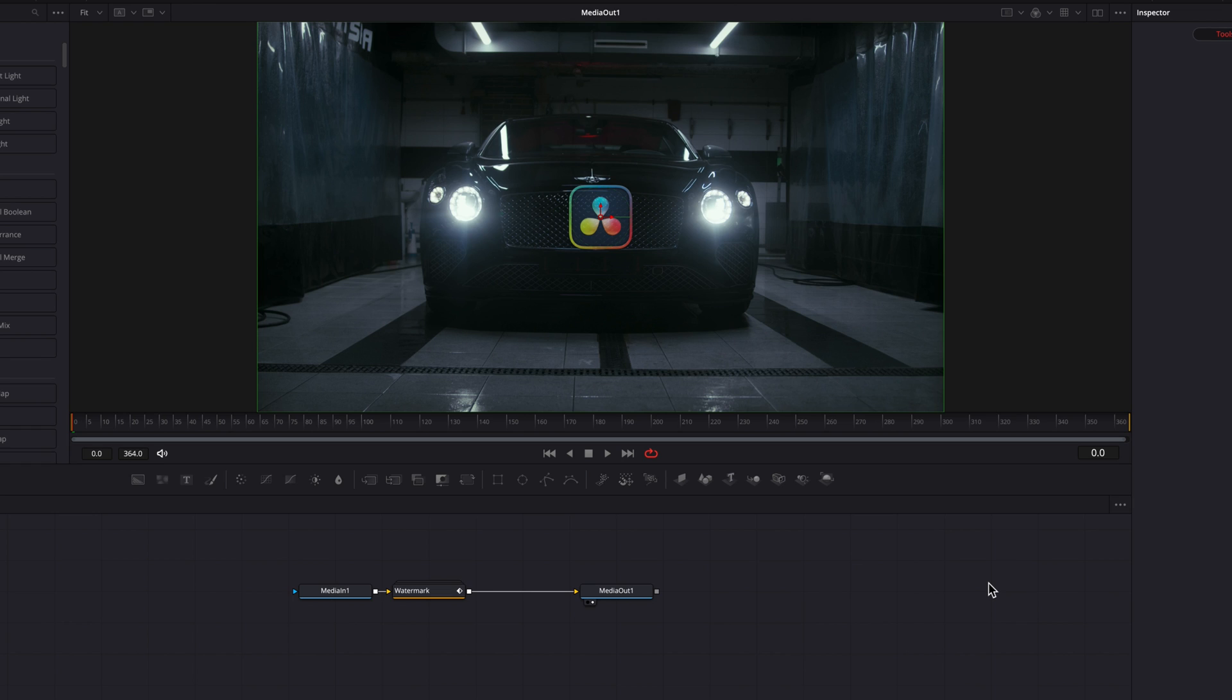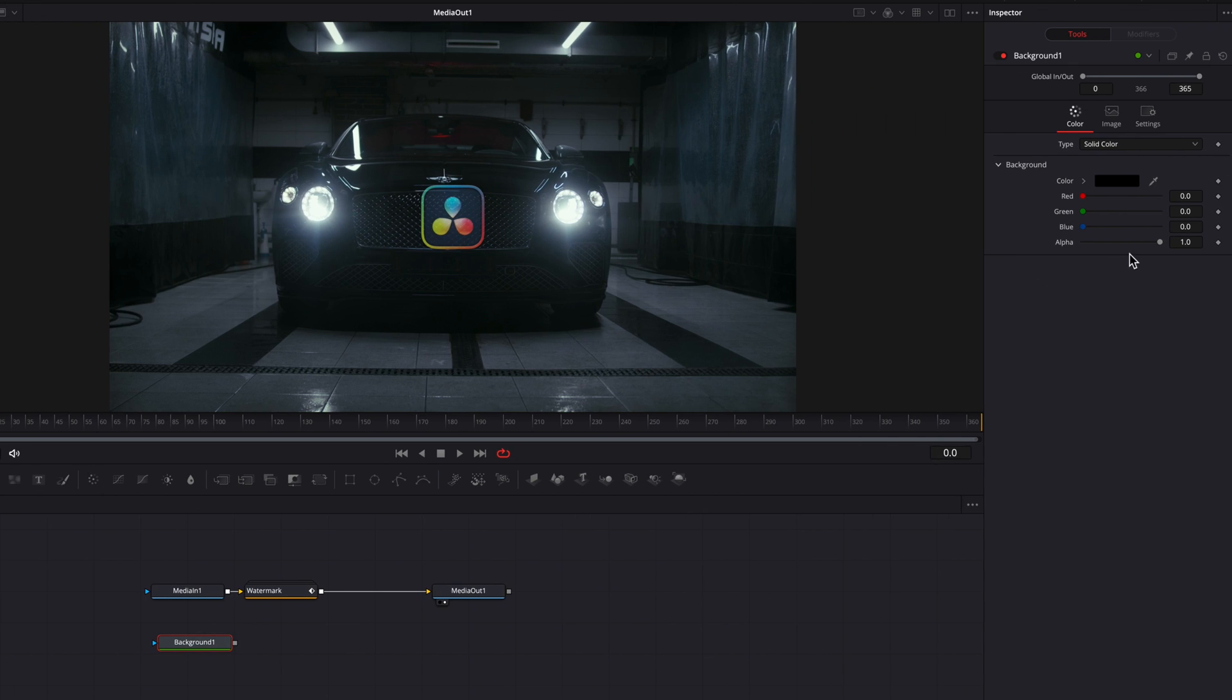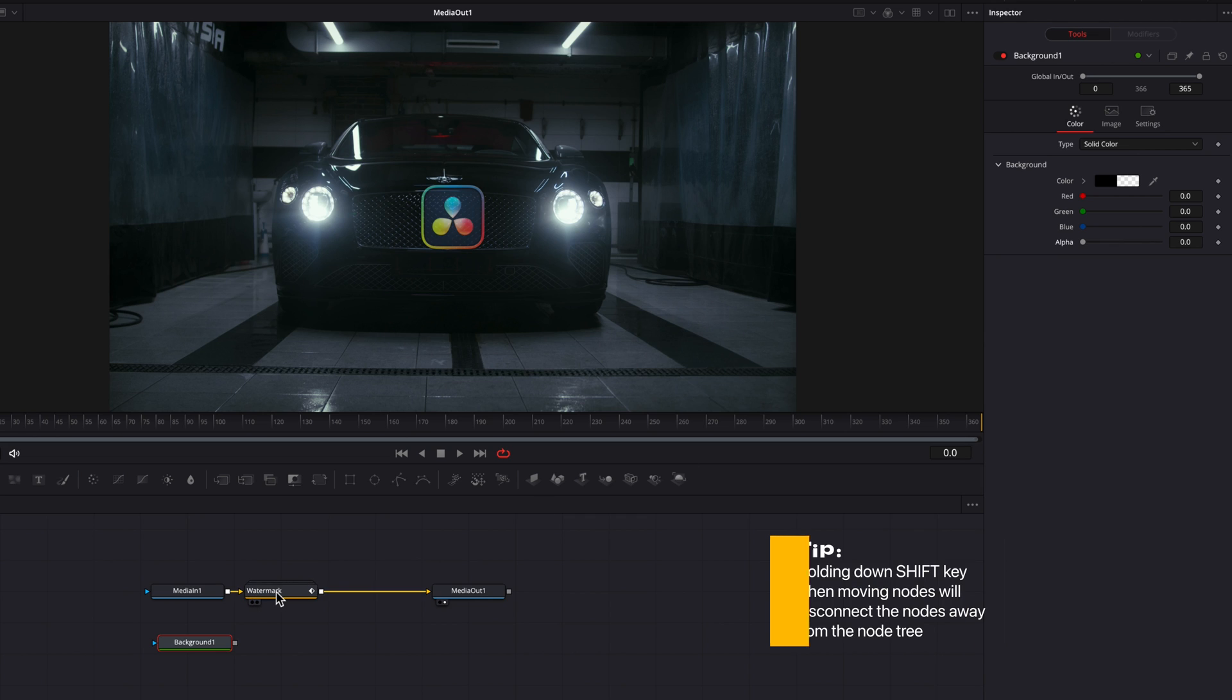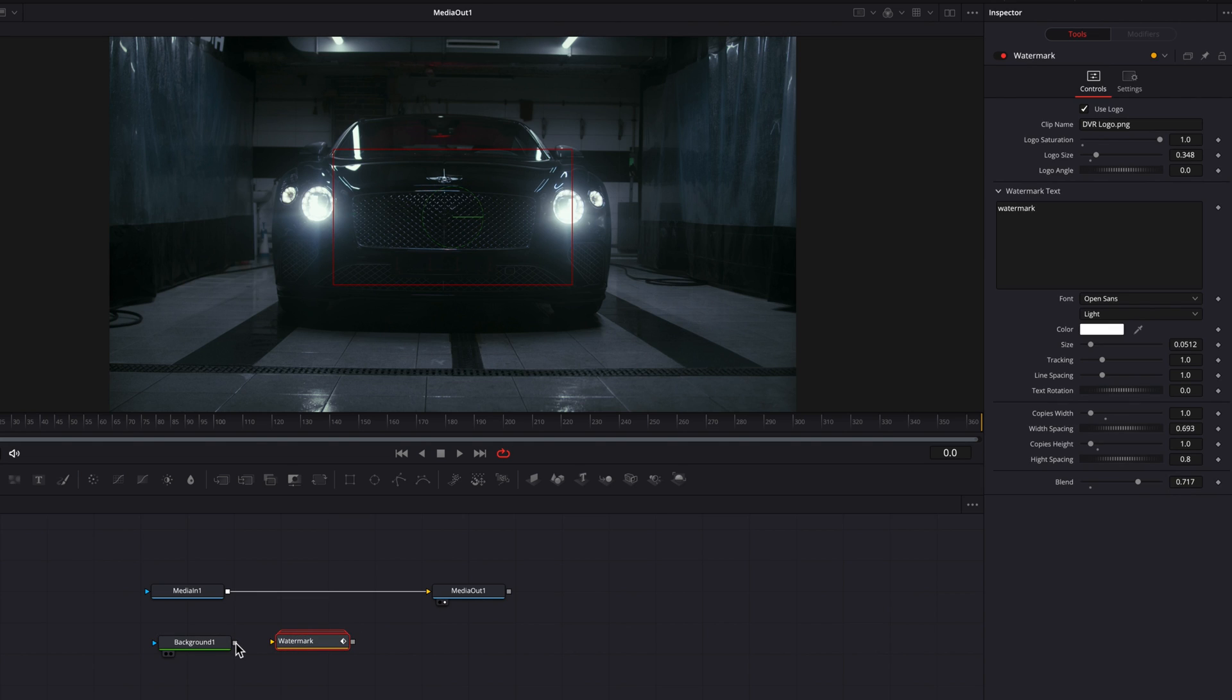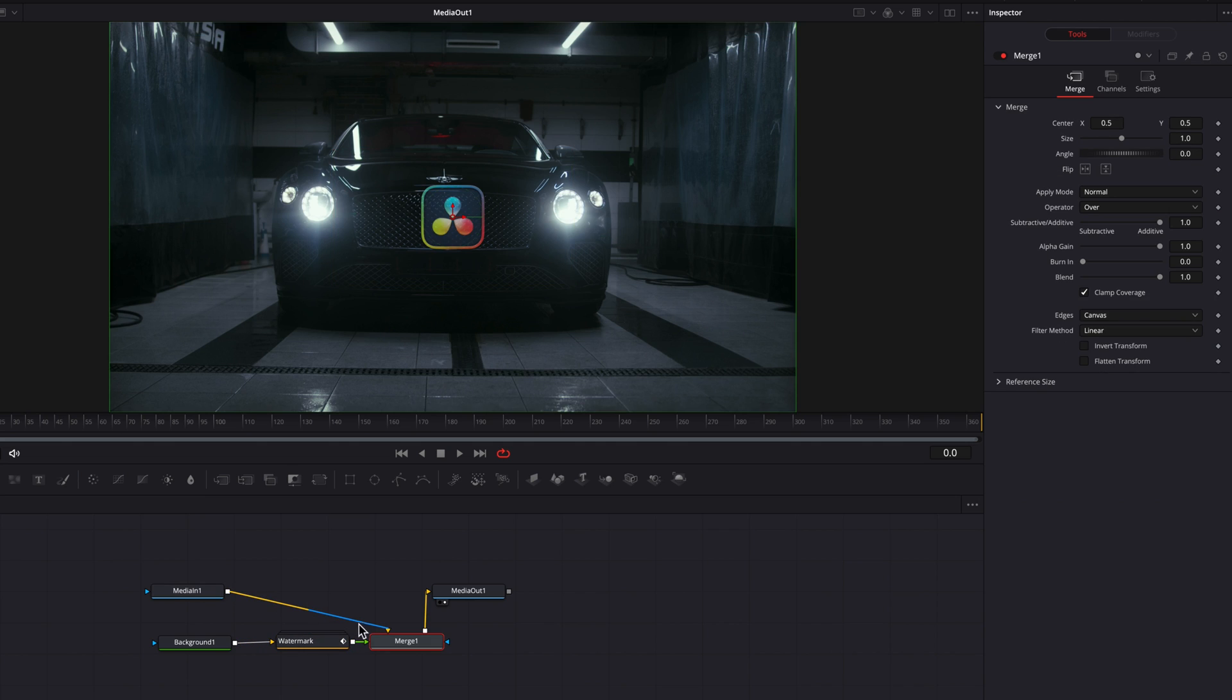And then we're going to bring in a background node and immediately we're going to change the alpha setting to zero. And then let's hold down the shift key and then drag this watermark node away from media in one and then connect the background node to it.